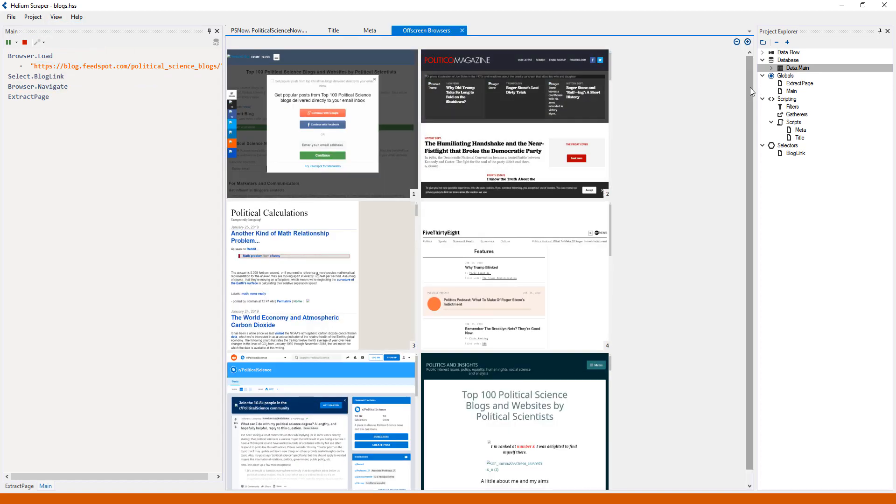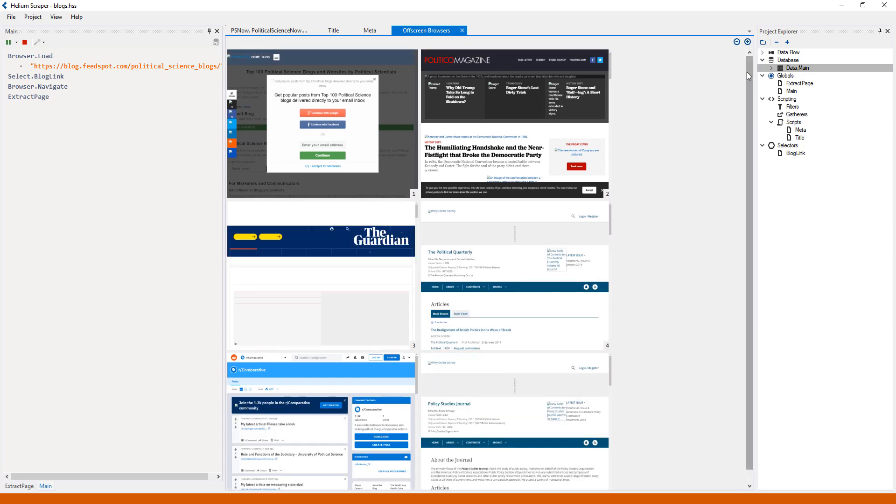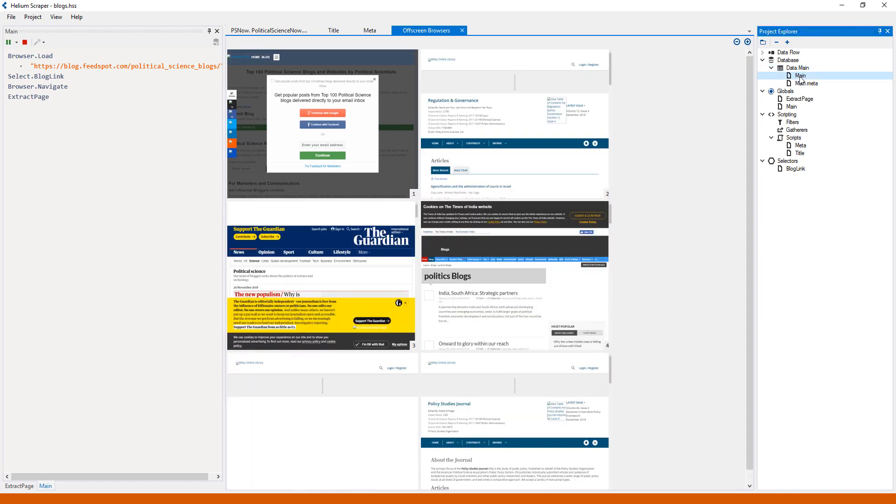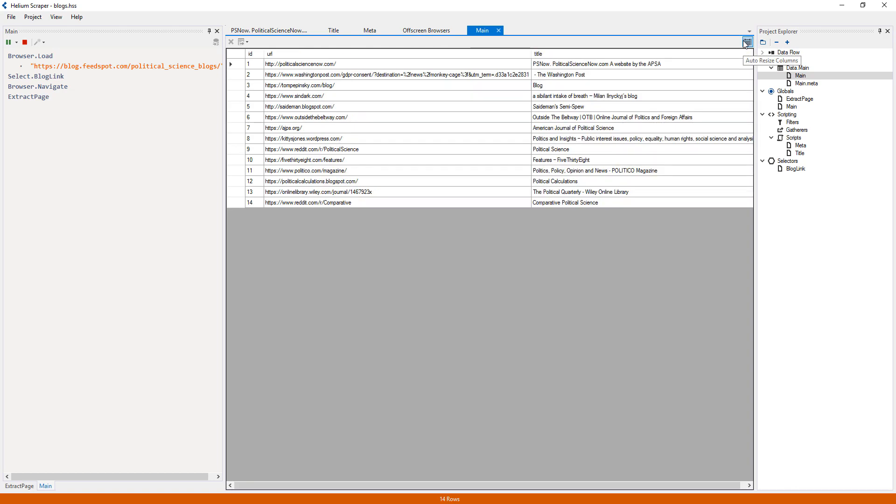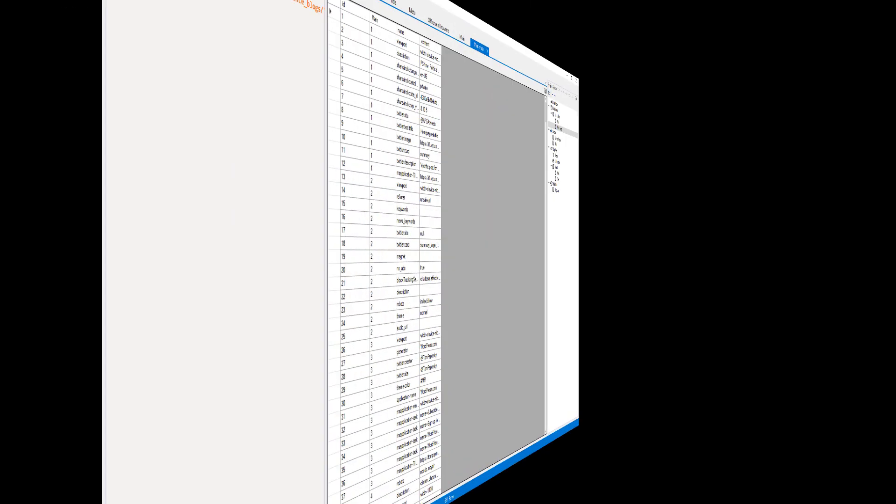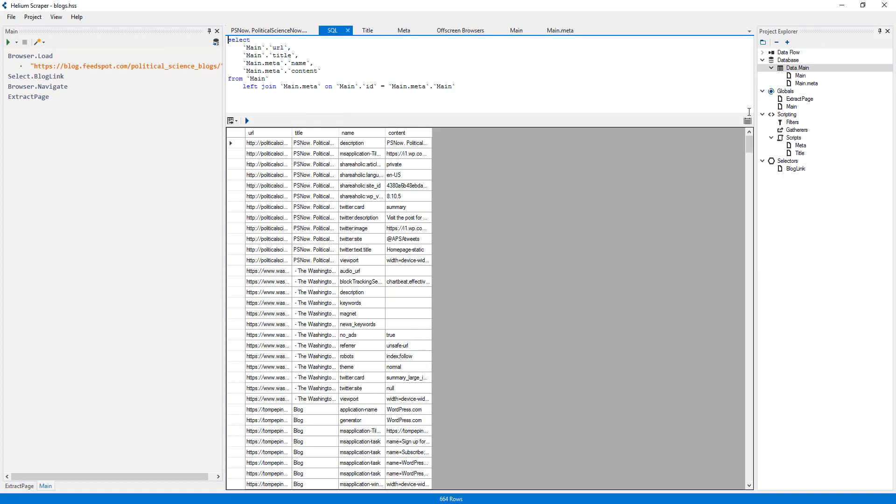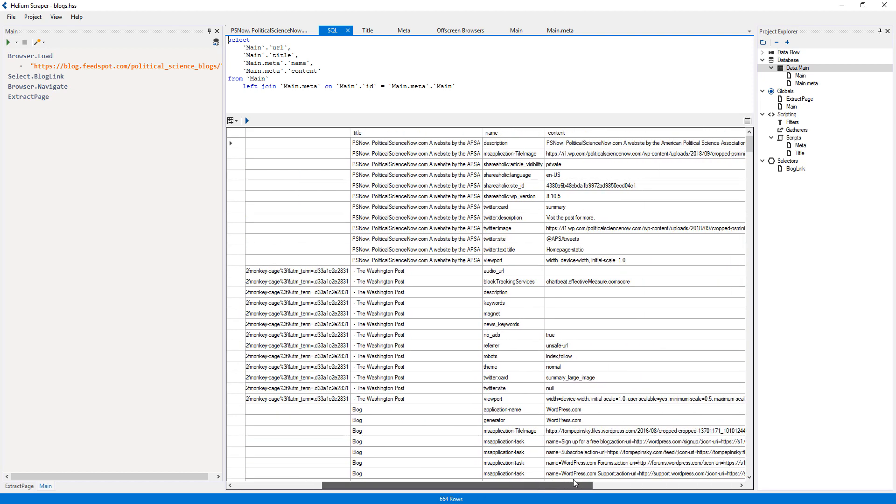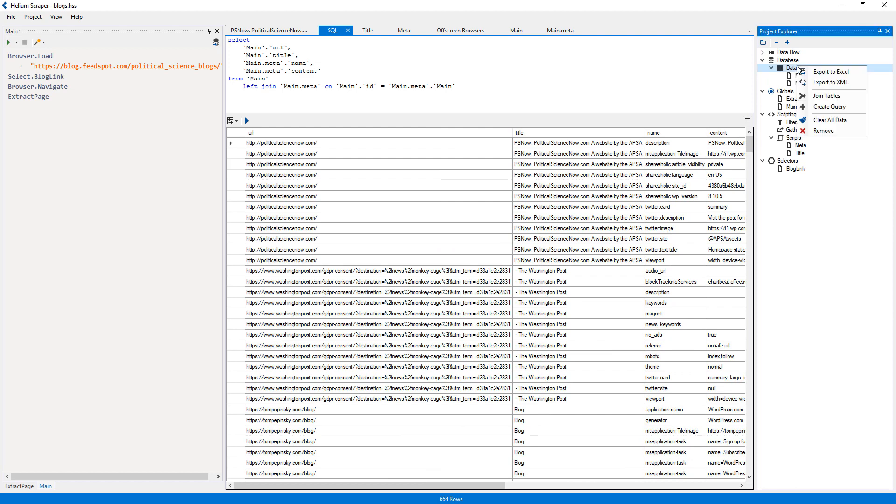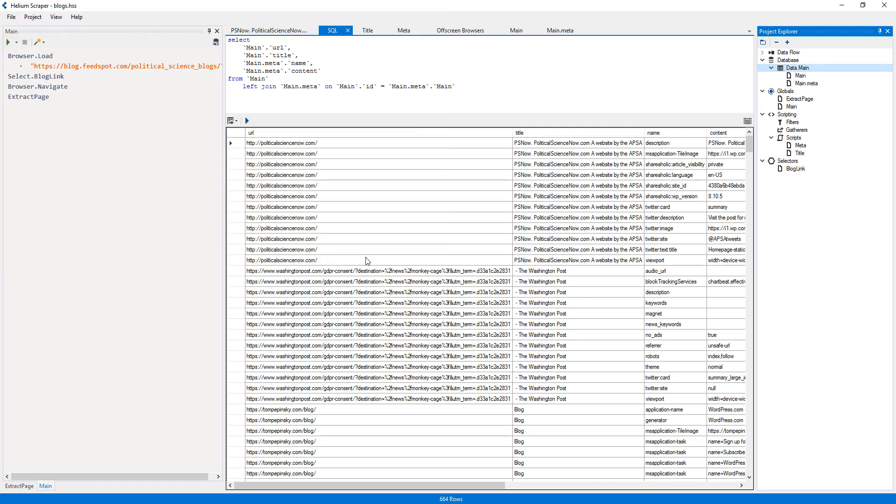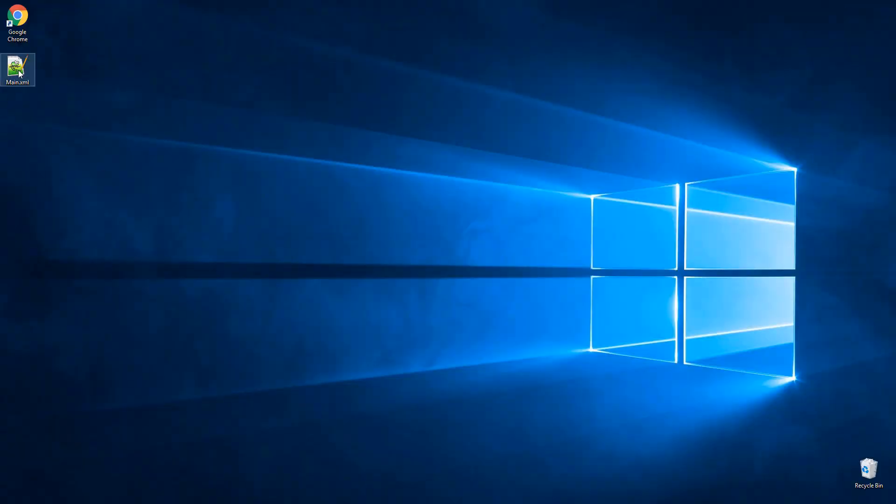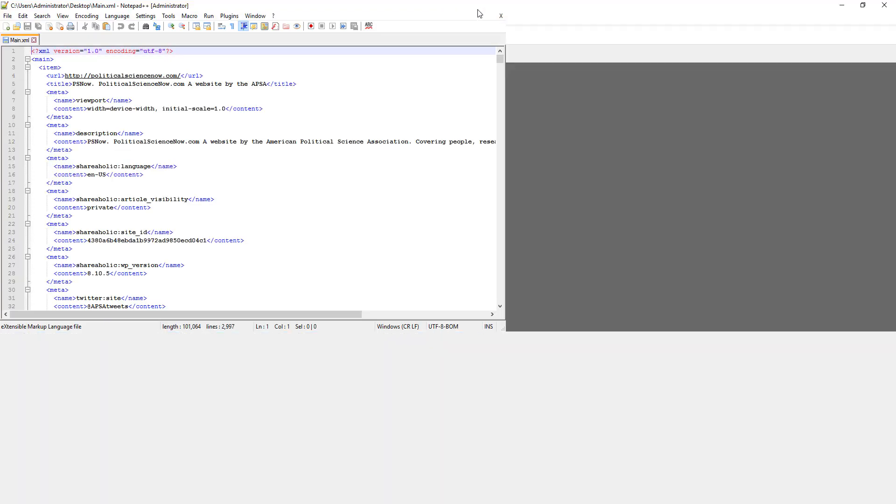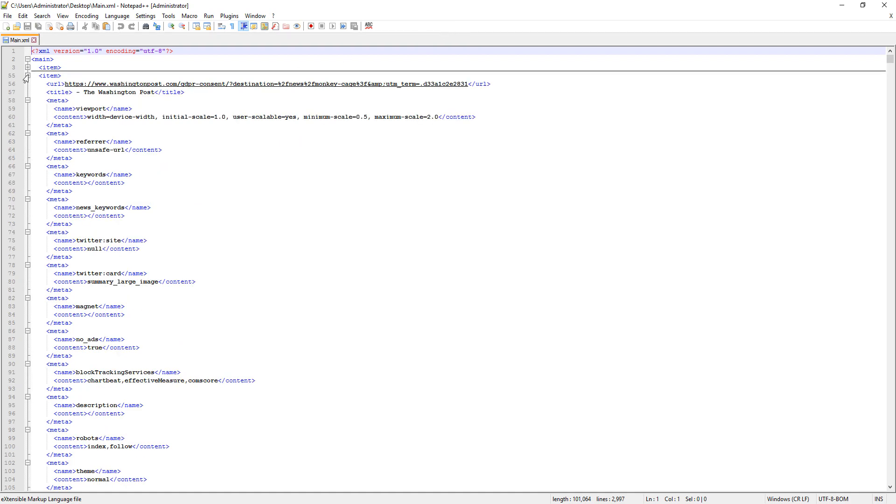Note that pages are being loaded on separate off-screen browsers. And data is going into the main table set, where one table contains the URLs and titles. And the other table contains the meta information. We can now join both tables using the join tables command. Or export the data to an XML file. This will allow us to see the full data as a single, hierarchical document, without any repeated elements.